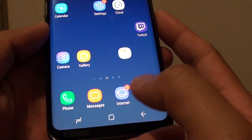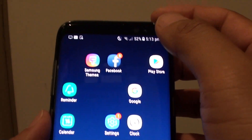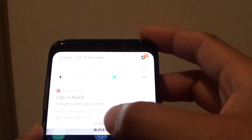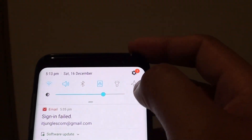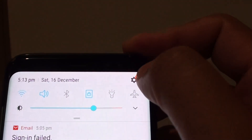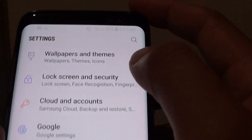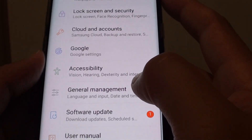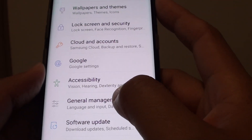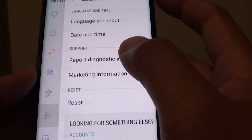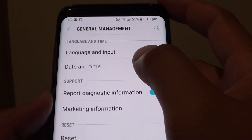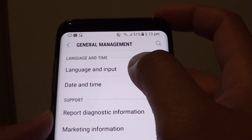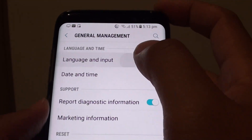First tap on the home key to take you back to your home screen. Then swipe down at the top and tap on the settings icon. From here tap on general management, then tap on language and input.